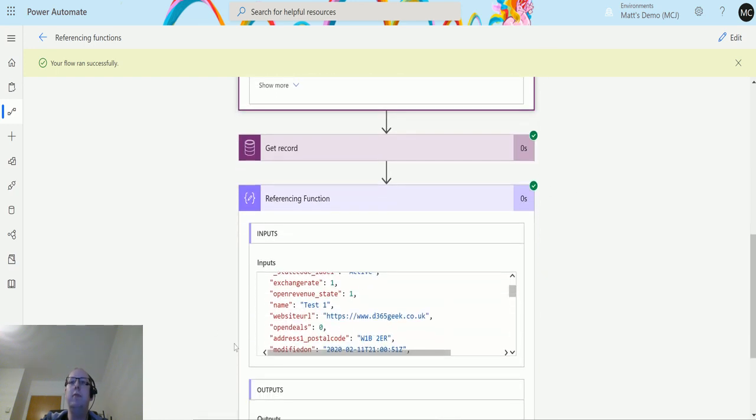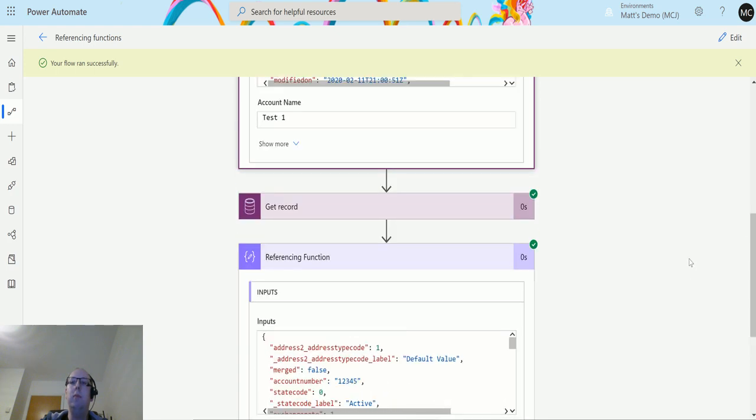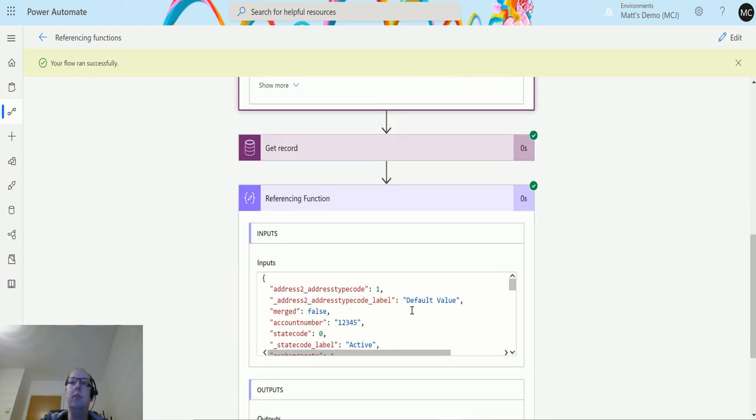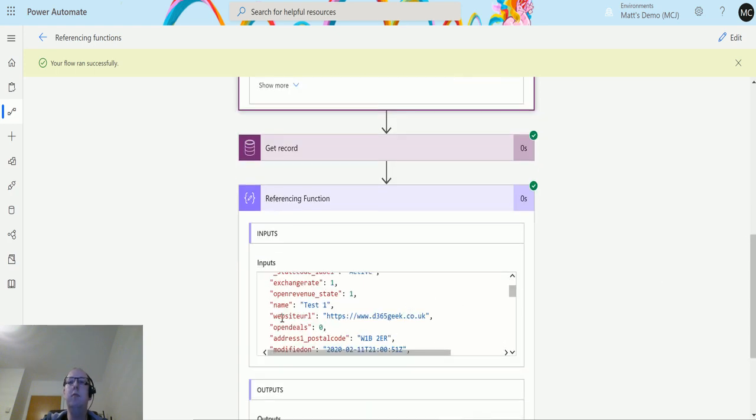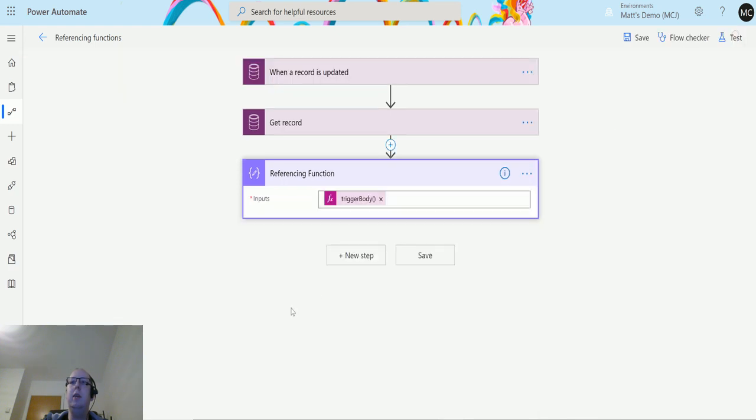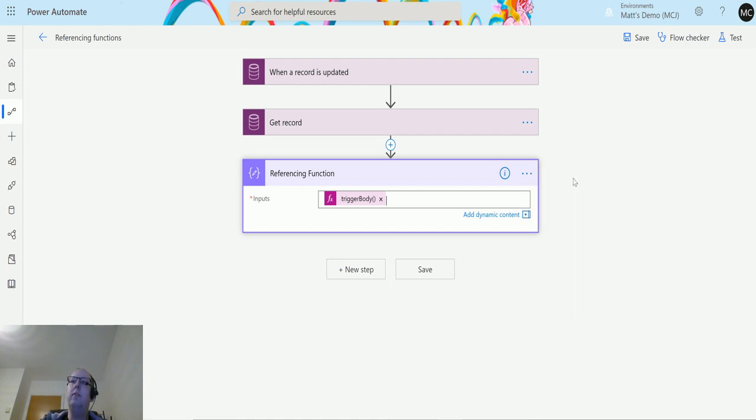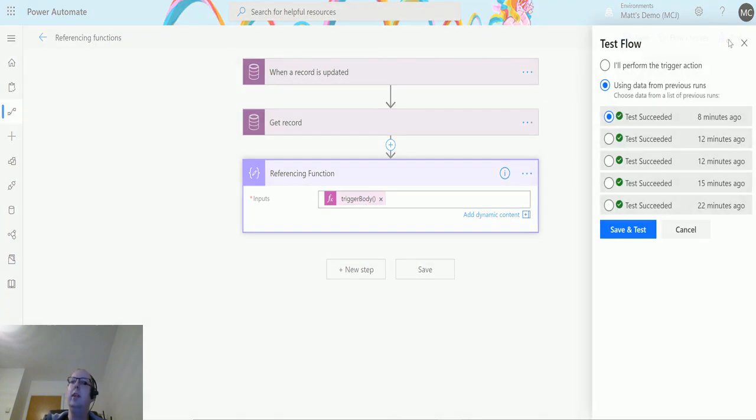We can use these and we can even specify things. So if I want the website URL for instance and return that specifically, I can edit this. At the end of trigger body, if I put dot and then copy that in, what this is going to do is return just that one bit in the body.